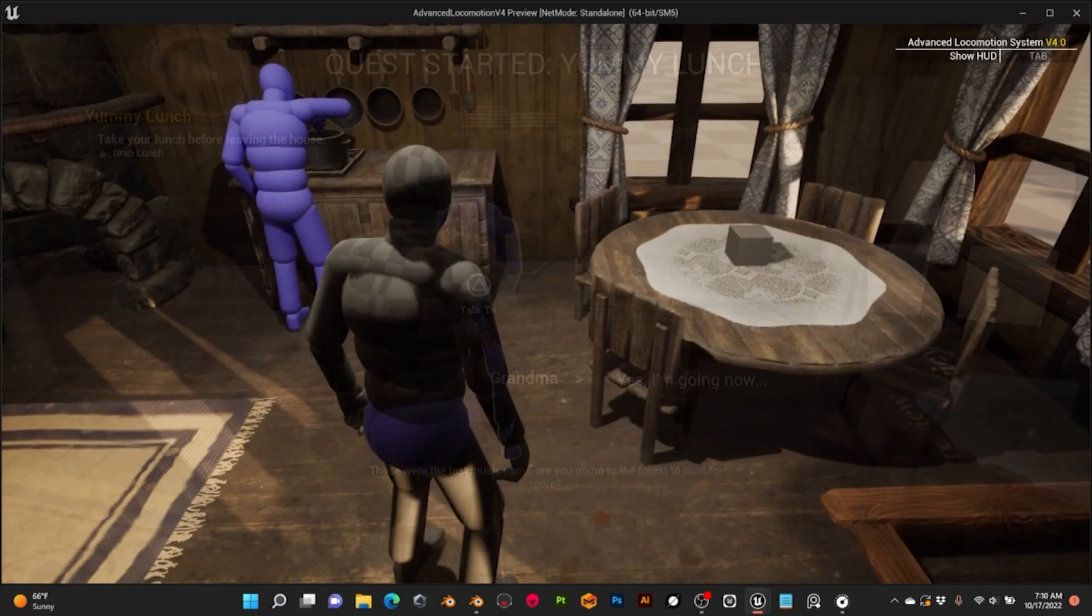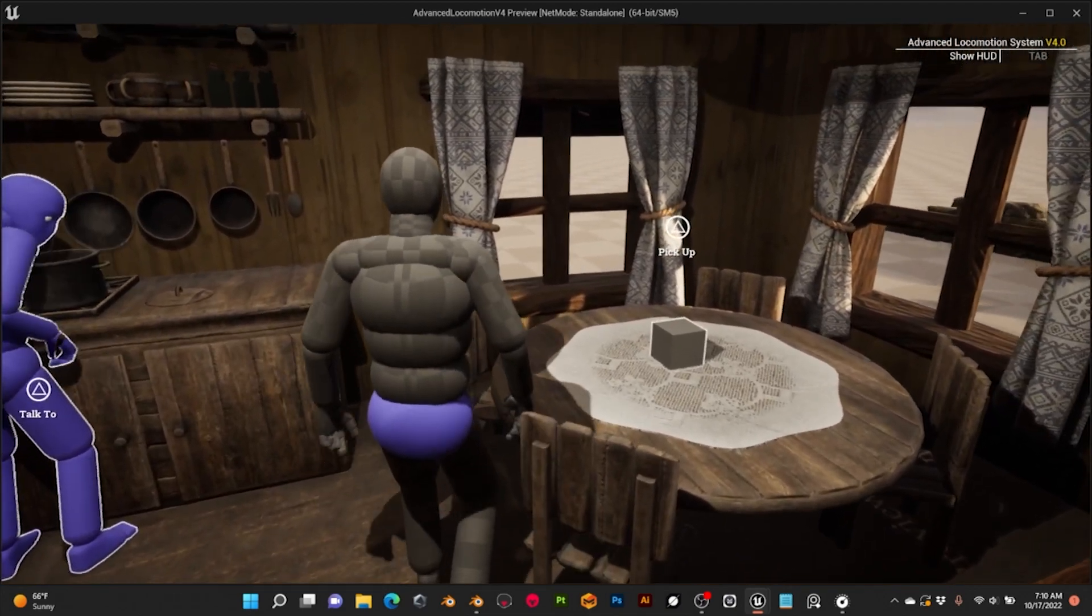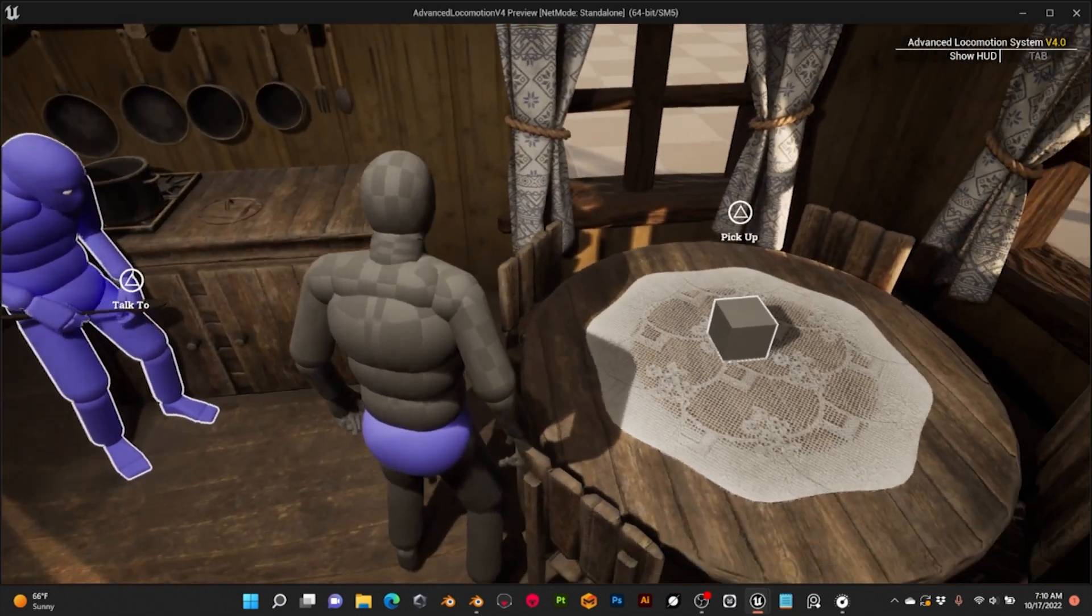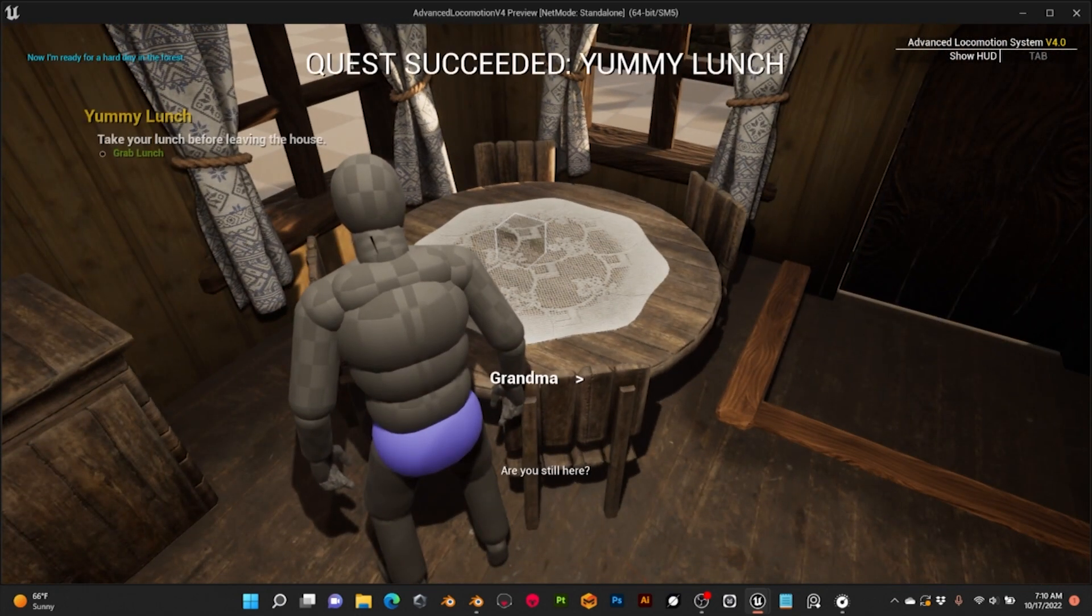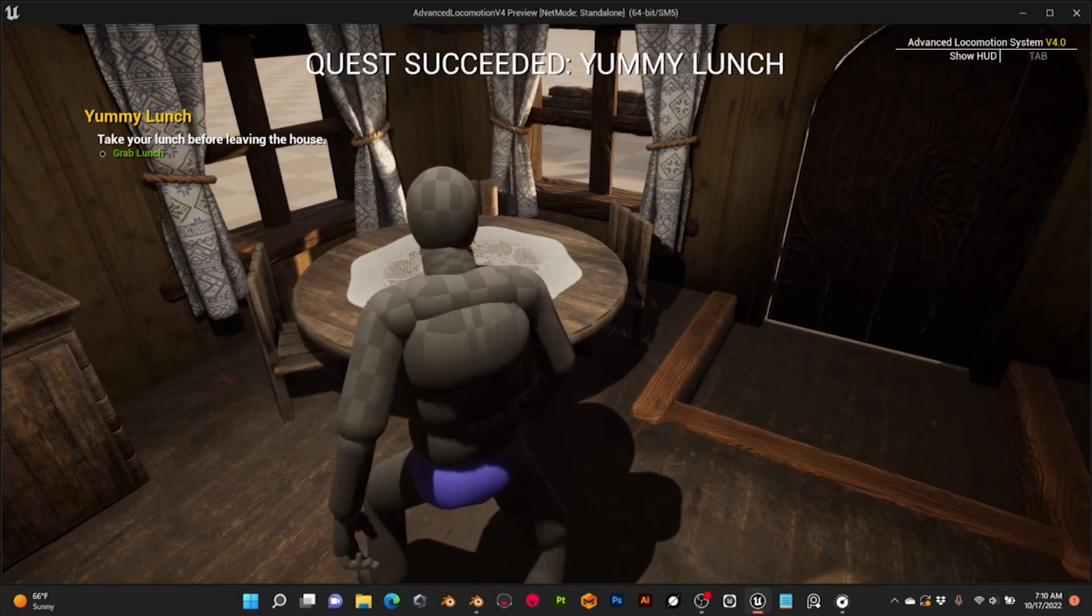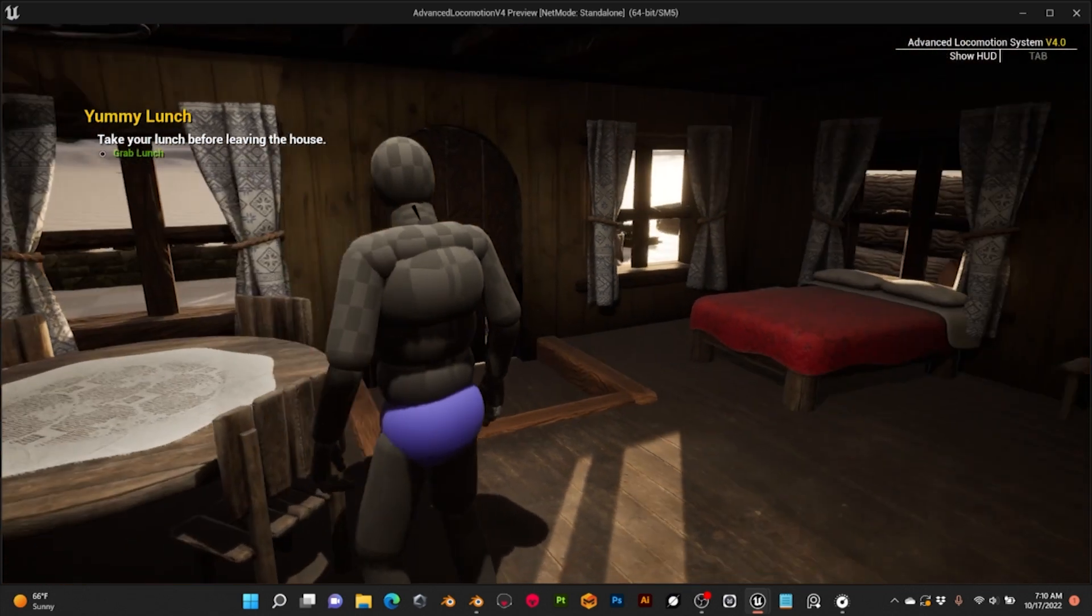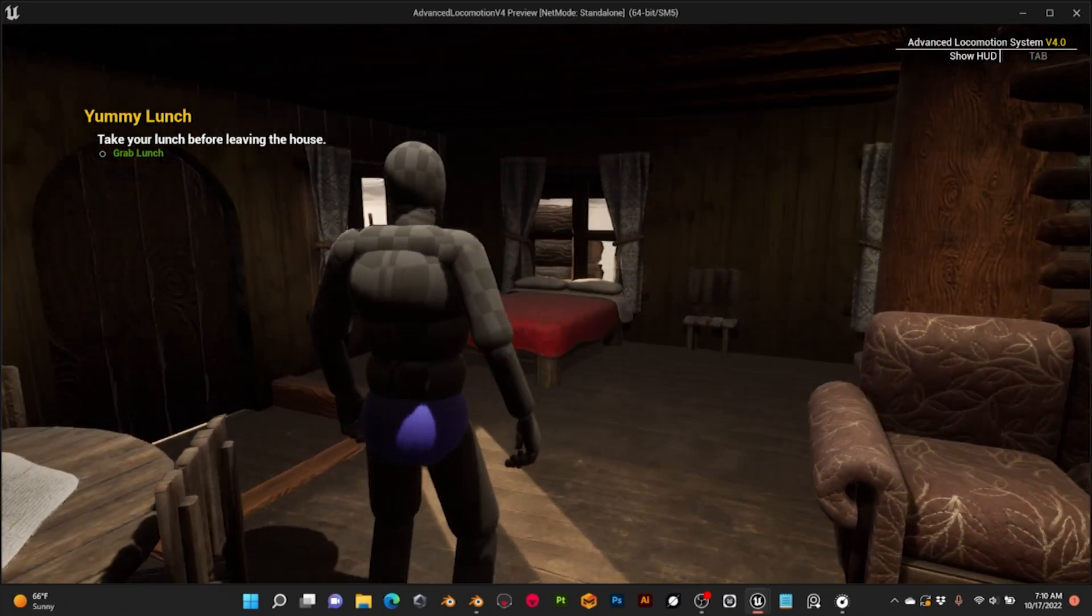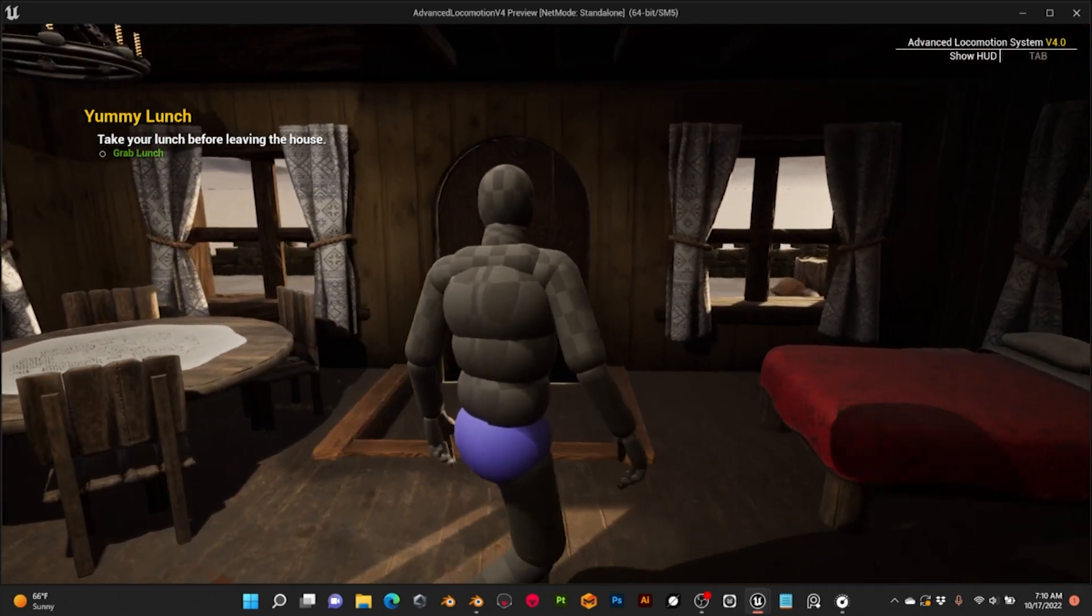The first one is to take our lunch before leaving the house. The lunch is a cube placeholder for the moment, but later I will replace it with the real model. When we take the lunch, it will go to the inventory, and later I will teach the player how consuming food helps us to recover health points. But this is still to be developed.